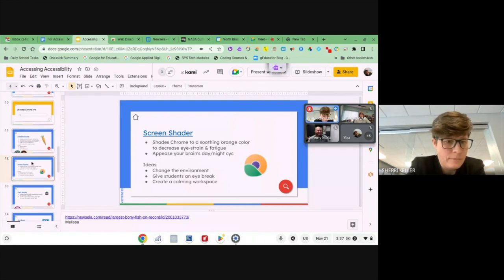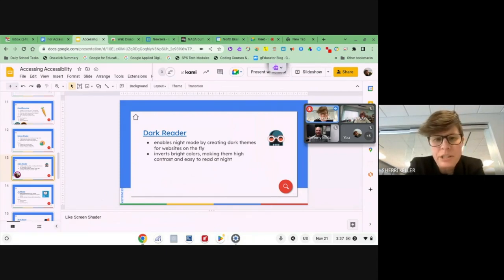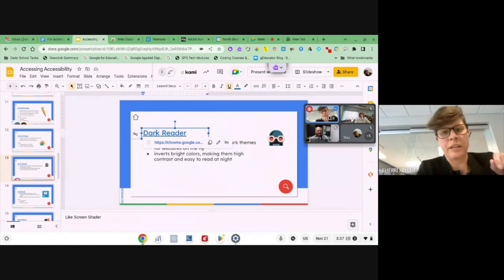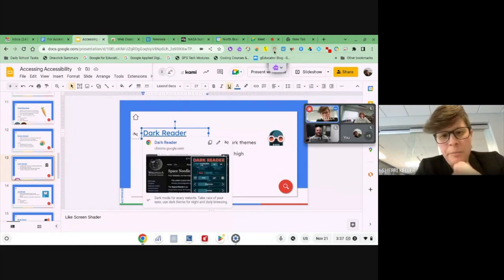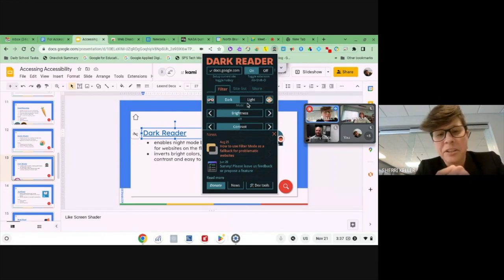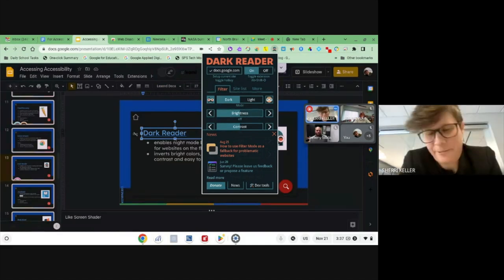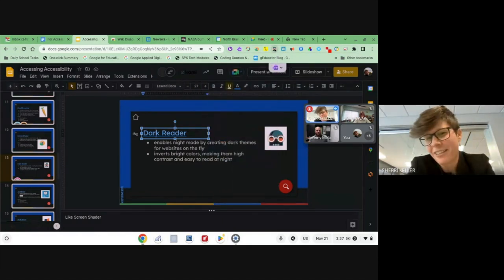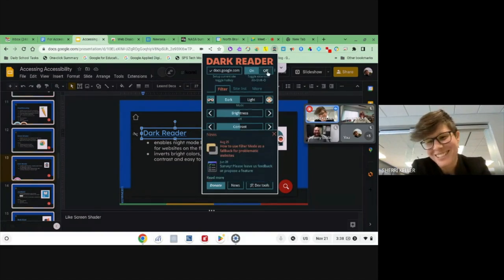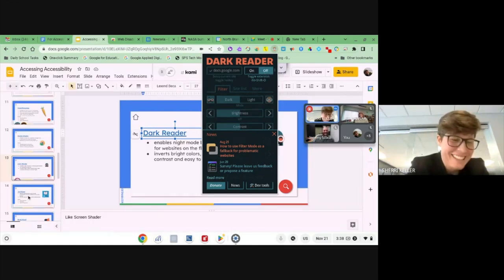Another extension that can be added is Dark Reader — it's very similar to Screen Shader, another one that changes screen color. You can invert colors when you turn it on. It will also change the screen from dark to light mode. Very similar to Screen Shader overall — just another option for students who prefer a darker display.